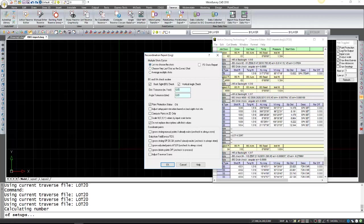If there were certain points where there were multiple shots taken to them you can have it either give you an option to choose how you want to take care of it or if you just want to set a default to average multiple shots or only use the last shot. In this case I'm going to have it let me choose.